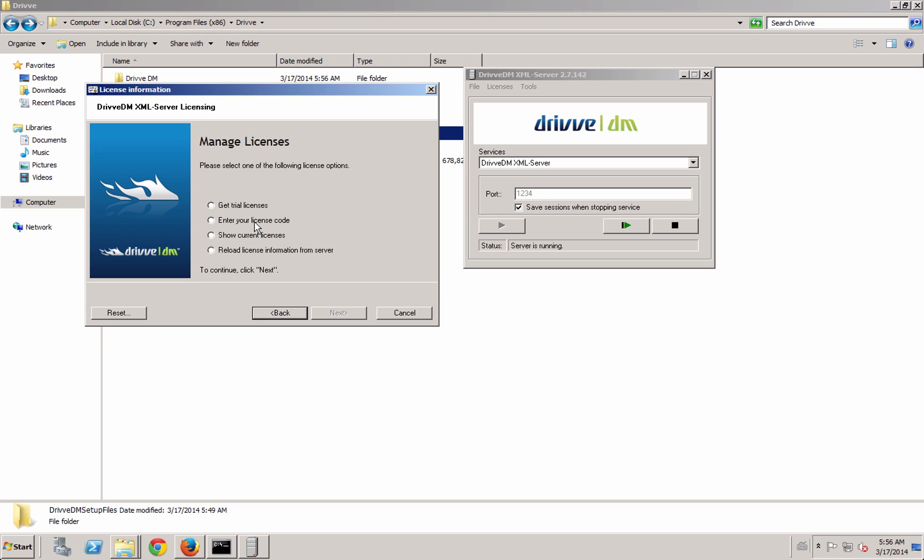The only difference with Drive DM and our other products is that you need the database license, so you're not able to just get a trial on your own. You need to contact us, but I'm more than happy to help you configure it the first time and give you some test database licenses.